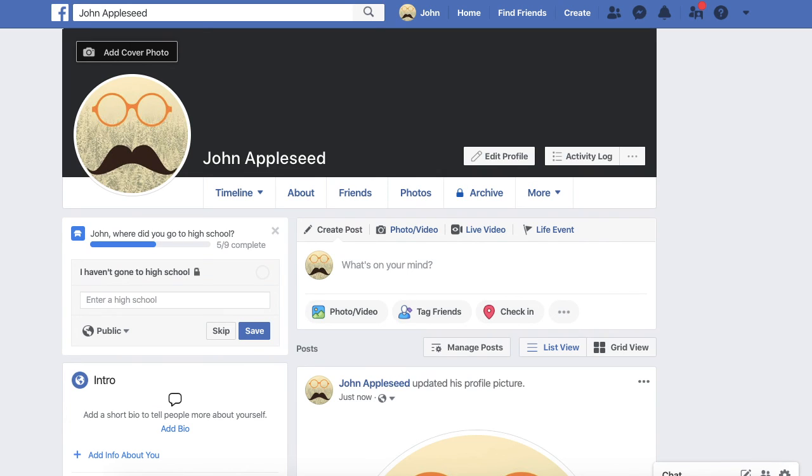The process is now complete. Your new profile picture has uploaded, and is now showing on your Facebook profile.